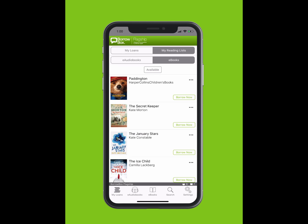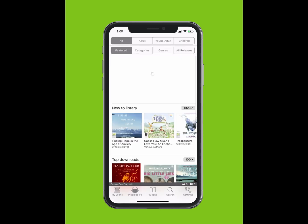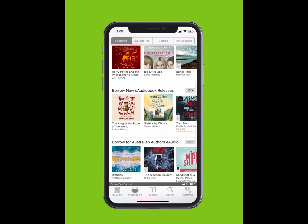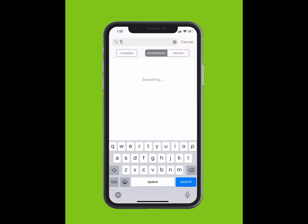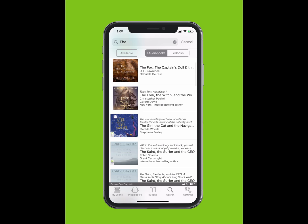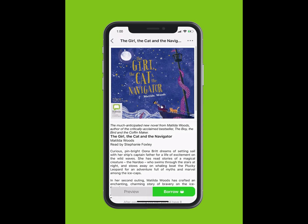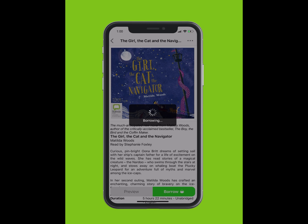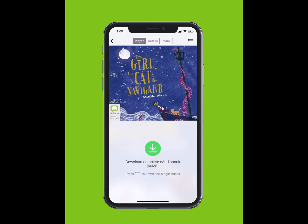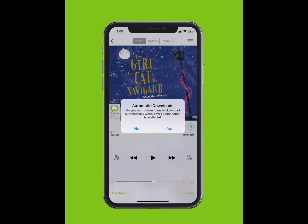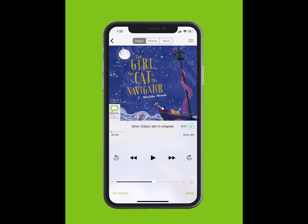You can browse BorrowBox's selection of e-audiobooks by tapping on E-Audiobooks at the bottom of your screen. To search for an e-audiobook, tap Search. Type in the title of the e-audiobook. The title will appear in the drop-down. Tap on the title. Tap Borrow. Tap Confirm Loan. You can listen now or keep browsing. You will be given the option for future loans to download automatically. Tap Yes. Tap on the Play button to start listening.